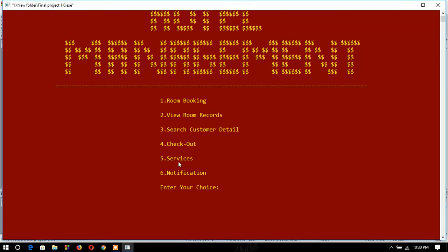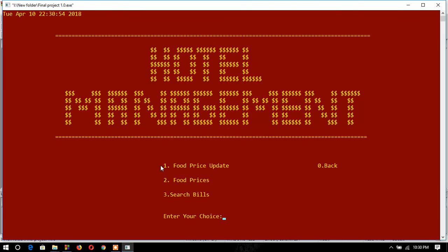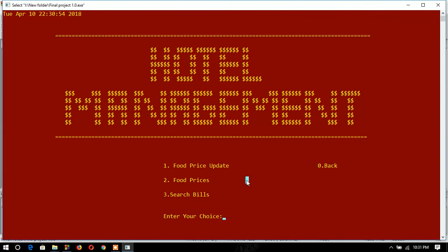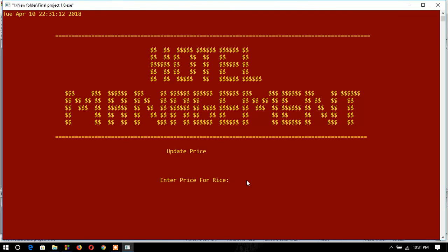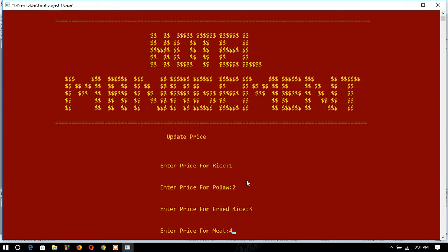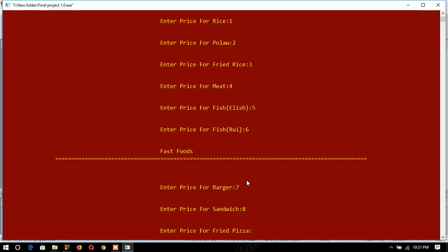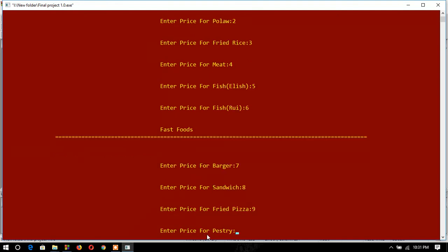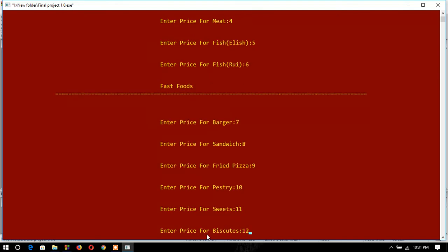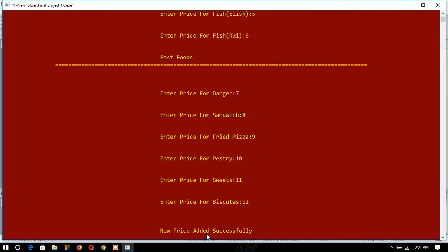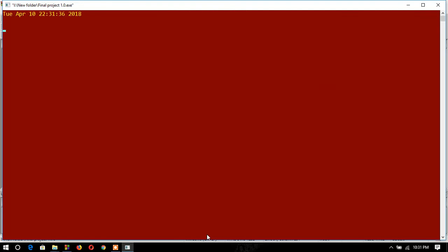Now I'll show the service option. There are three services: food price update, which is for the manager, food ordering, and search/view. First I'll show how to update the food price. I type the food item — for example 'rice' — and enter the price, suppose '12345678', and this is the portion for fast food. The system confirms: 'New price added successfully.' The price can be updated through this function.